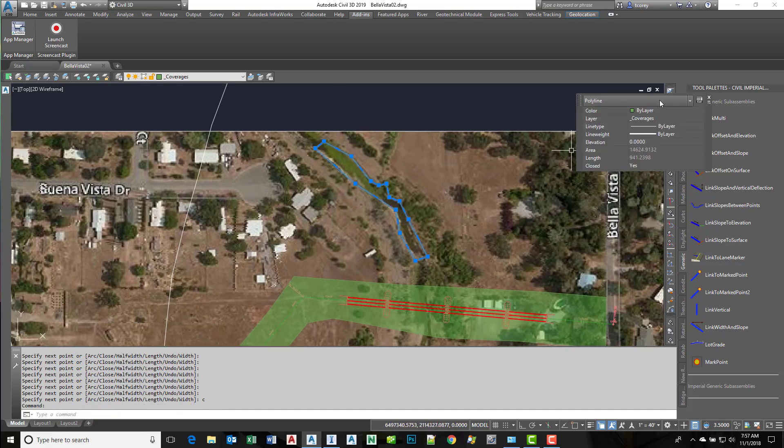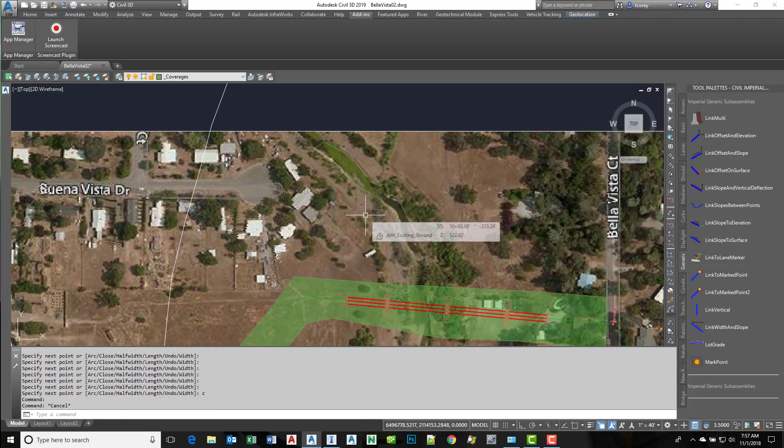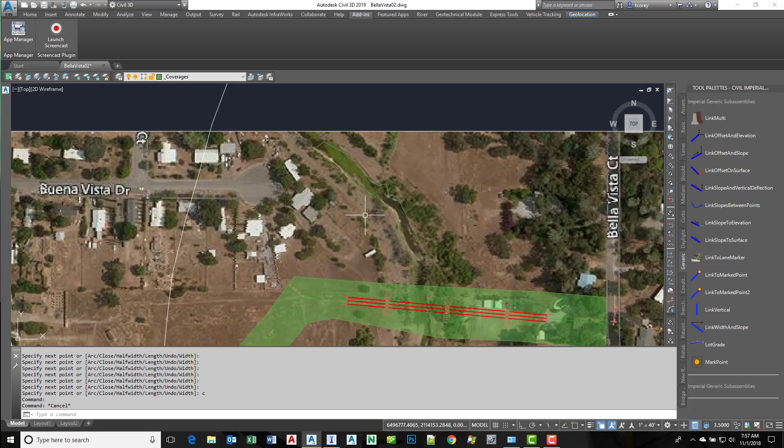Now I have an AutoCAD polyline object. The next step is to export that to an Autodesk Spatial Data Format or SDF format.